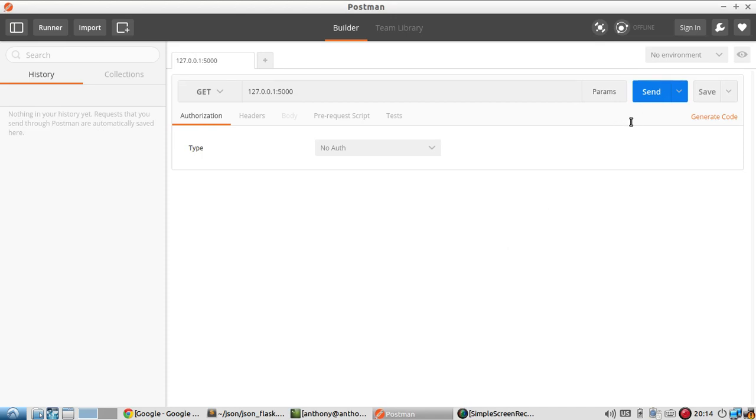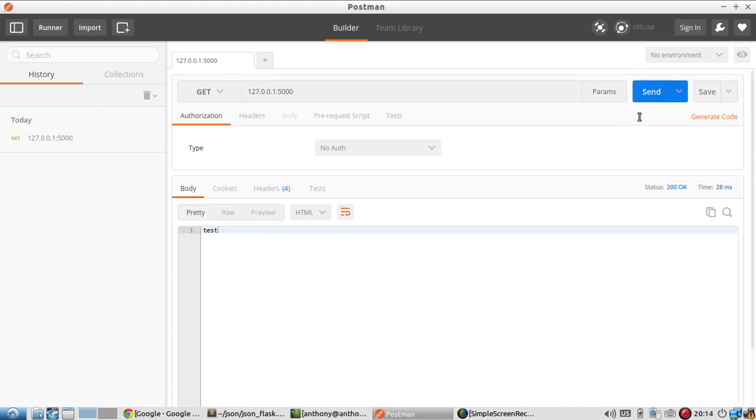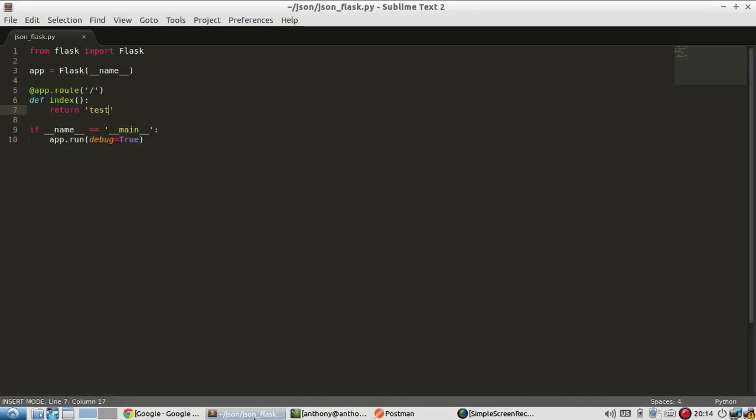I'll demonstrate a couple of cases where you can use JSON in Flask. So I just sent the request to the URL and I got test back which is exactly what I wanted. So the first thing I'll demonstrate is how to read JSON.